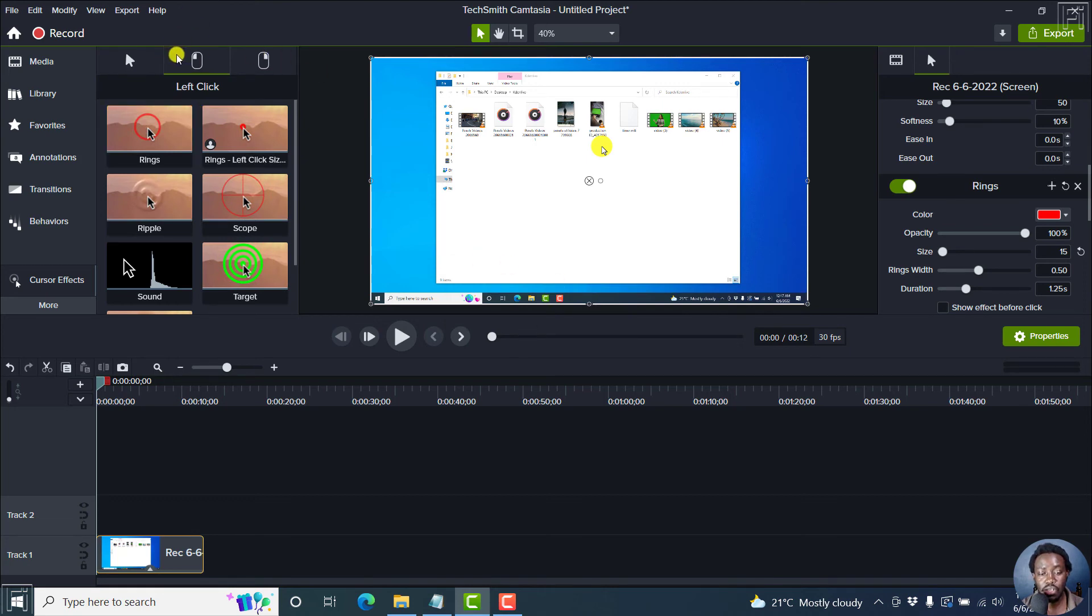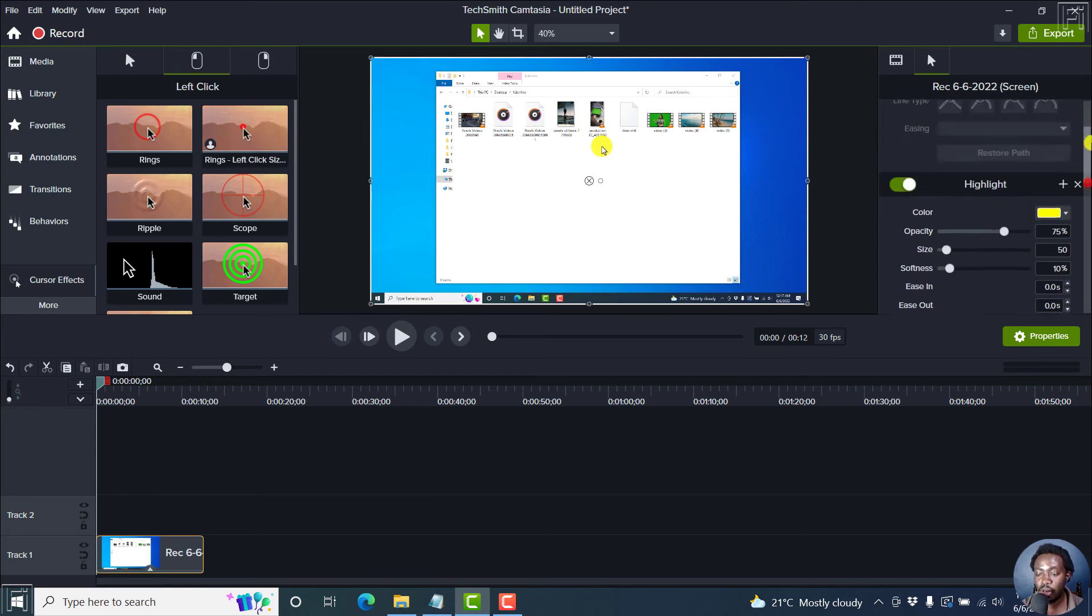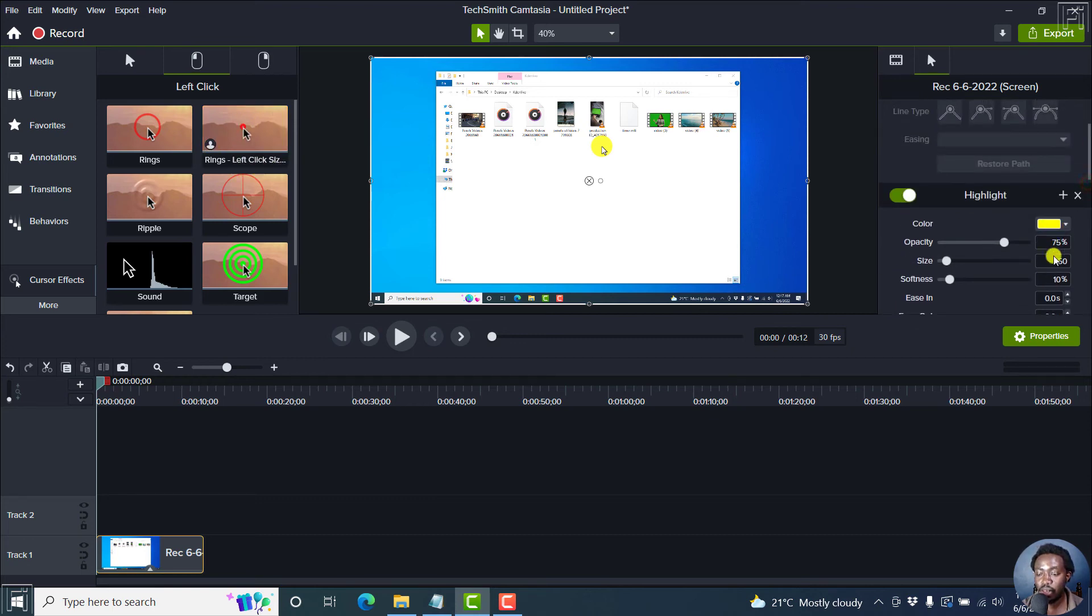It moves us to the left click option here. And we see our preset here. And then we can just go back up to the highlight and make it a 15 as well.